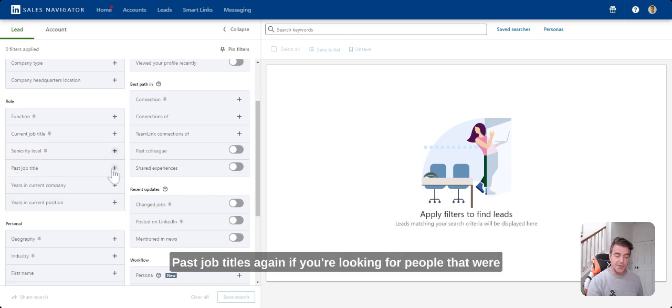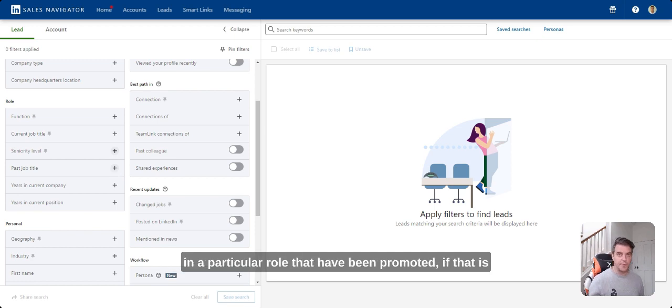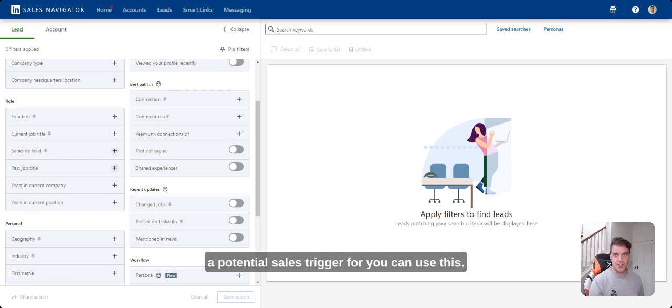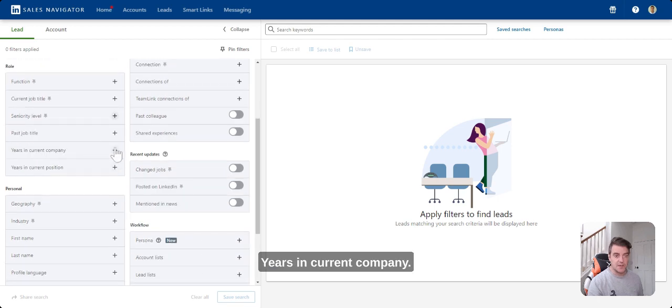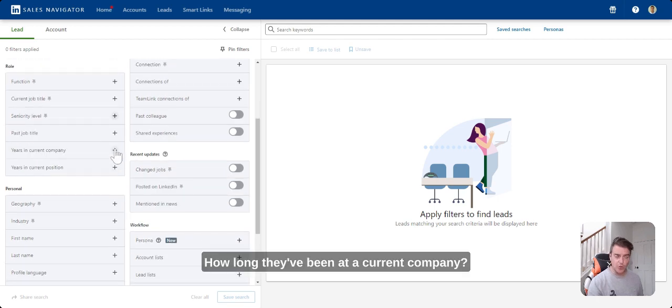Past job titles, again, looking for people that were in a particular role that have been promoted. If that is a potential sales trigger for you, you can use this. Years in current company, how long they've been at a current company.